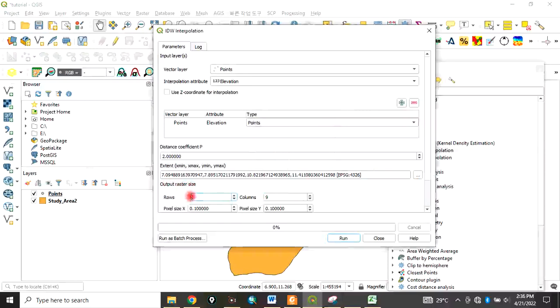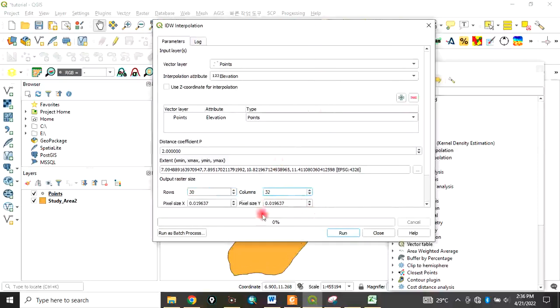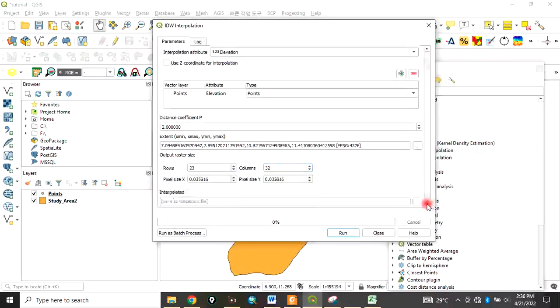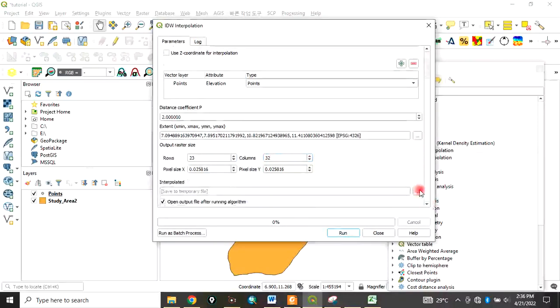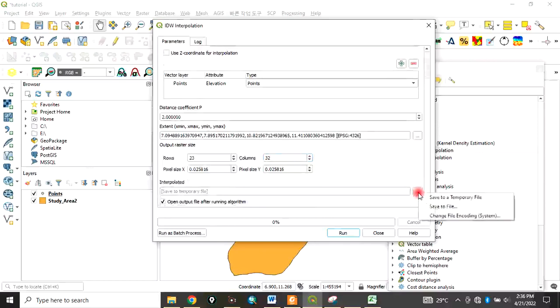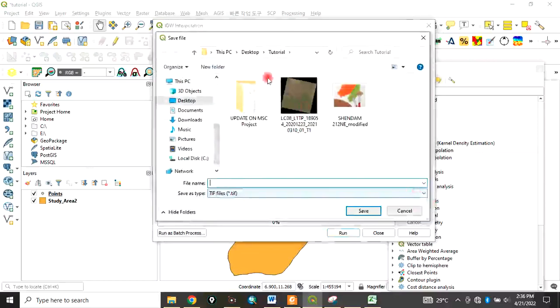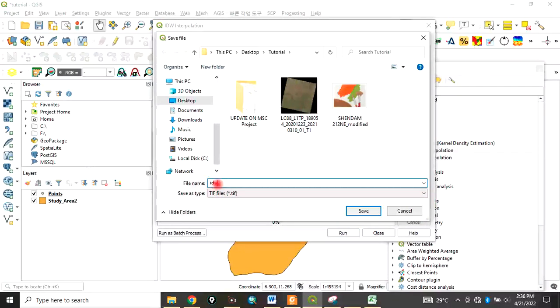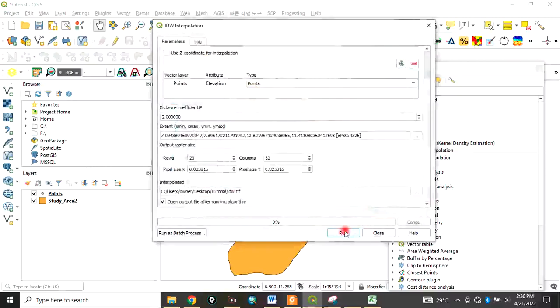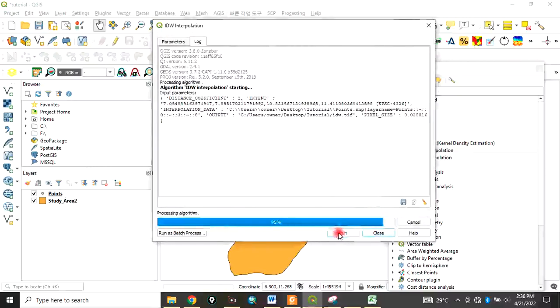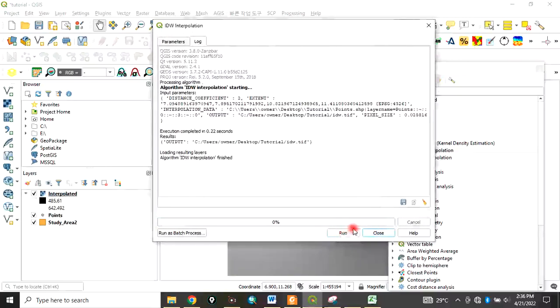For the output raster size, you can see that. Then scroll down to where we want to save it. We're saving it as 'IDW' and the format is TIF. Click Save and then click Run.